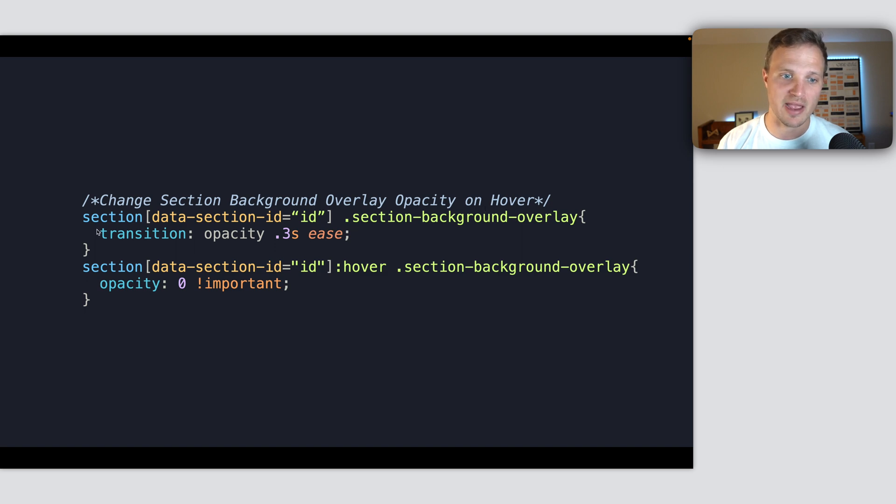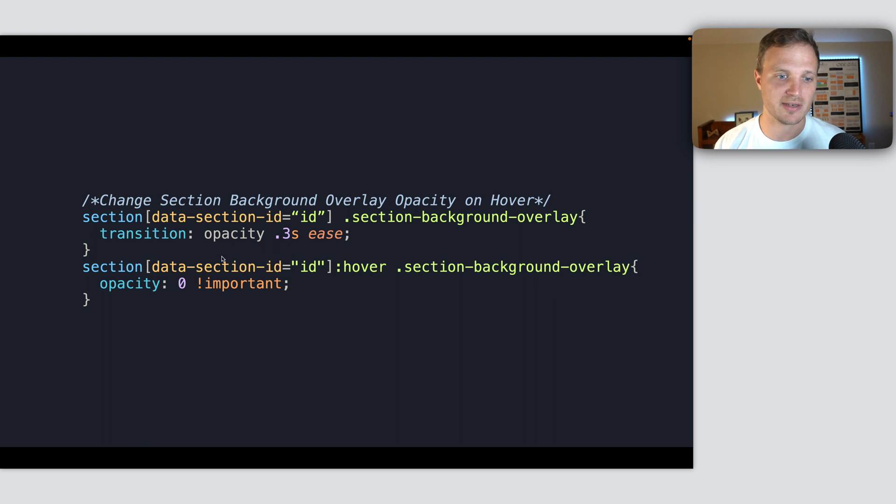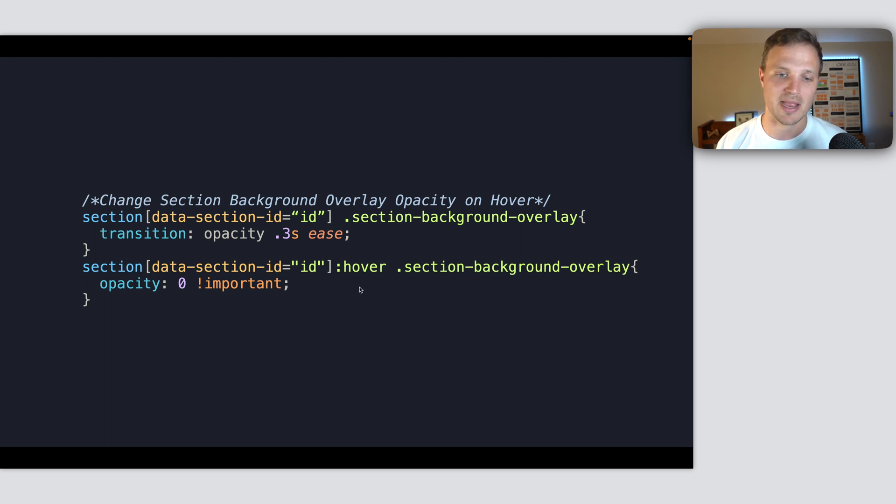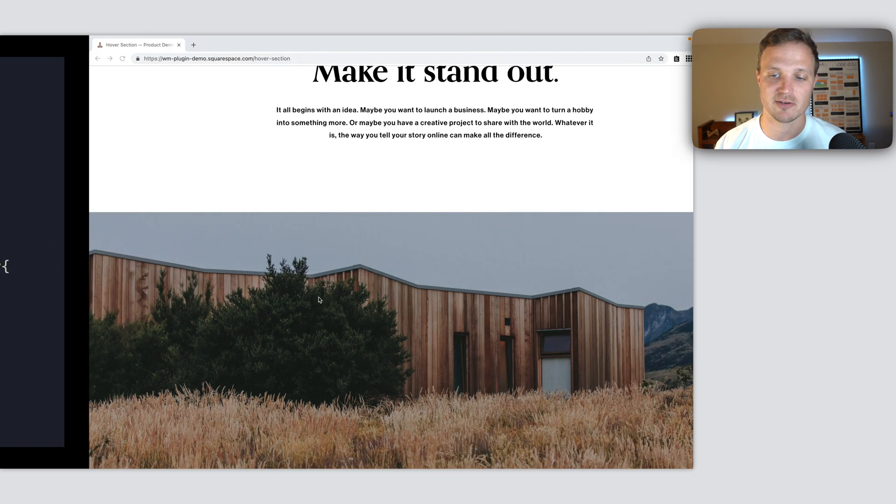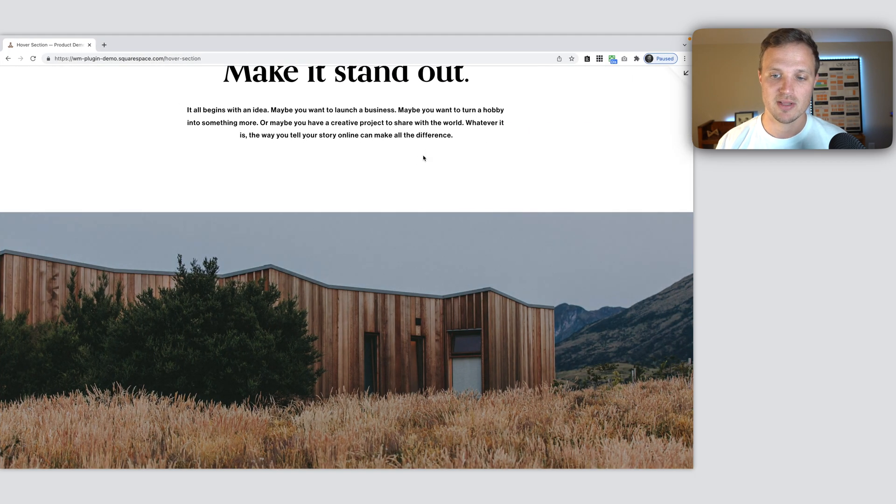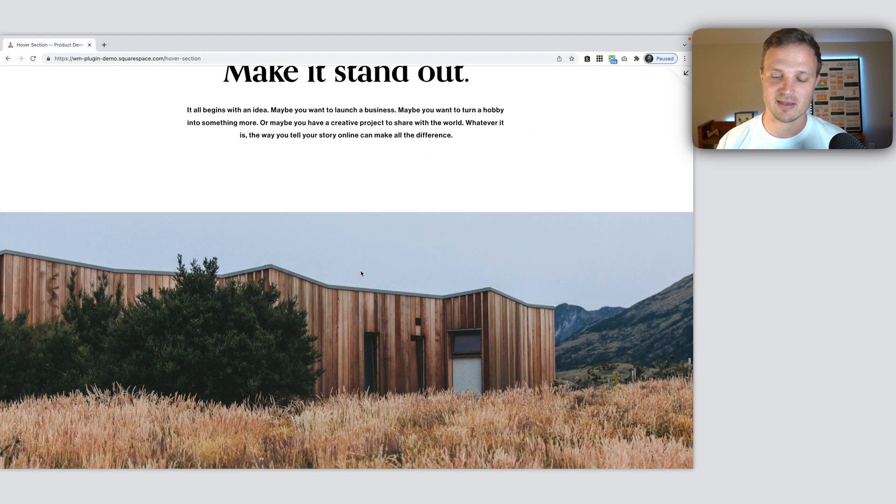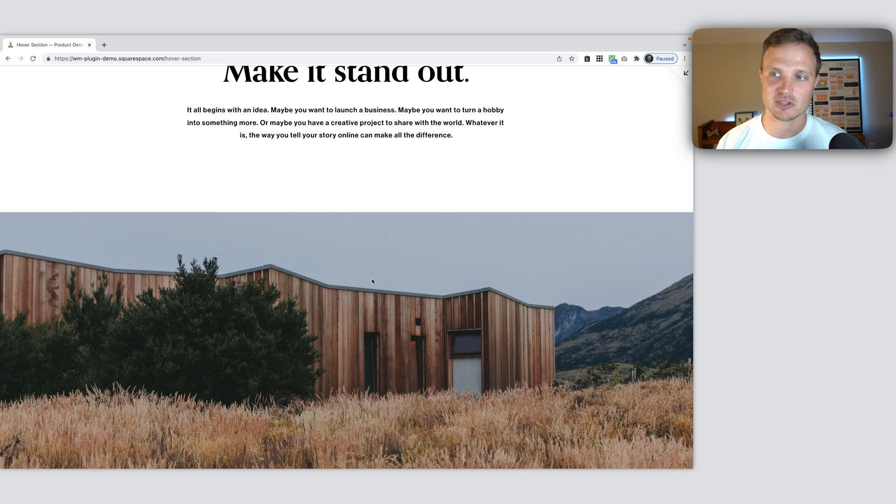And then I've added a transition on it. So this is just going to transition the opacity. And now as I hover over it, we're going to target the background overlay again and make the opacity be zero. So now the opacity of this is changing.